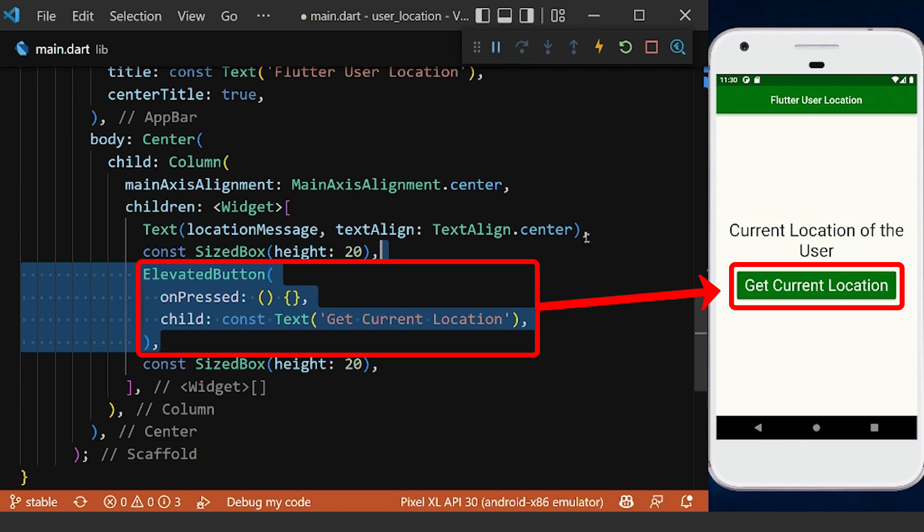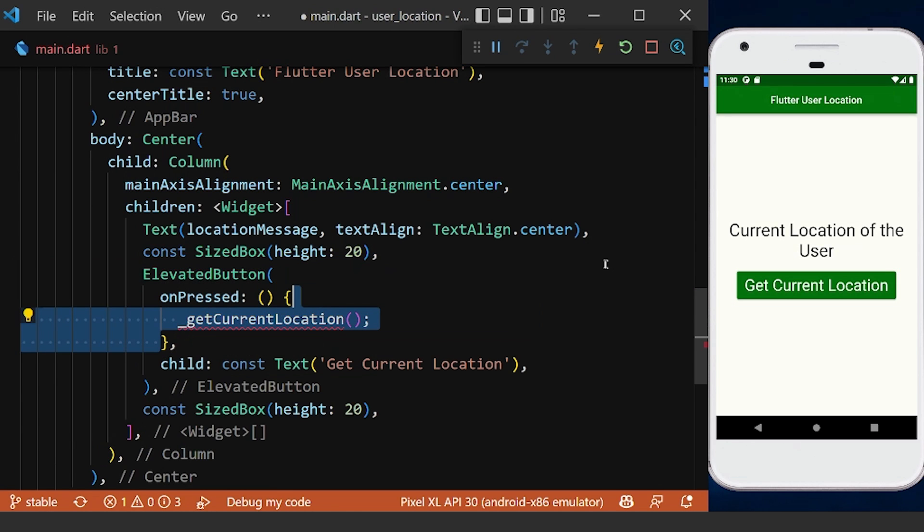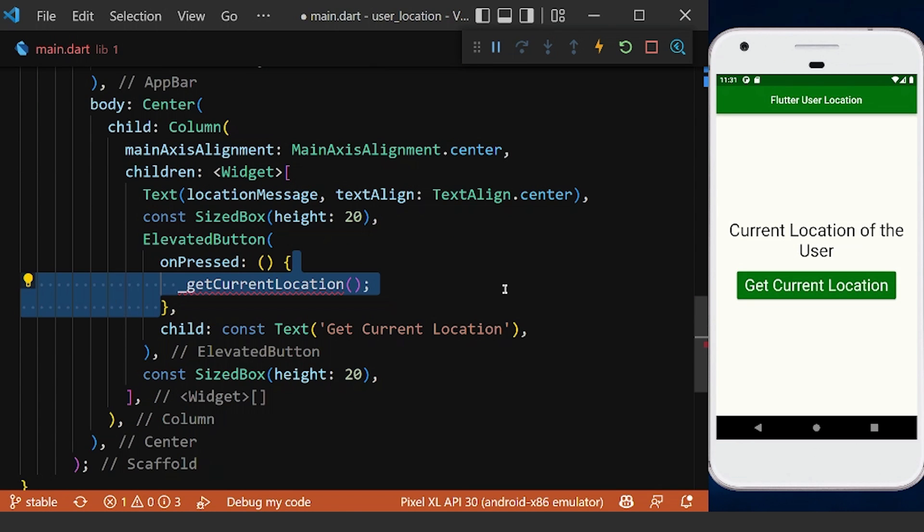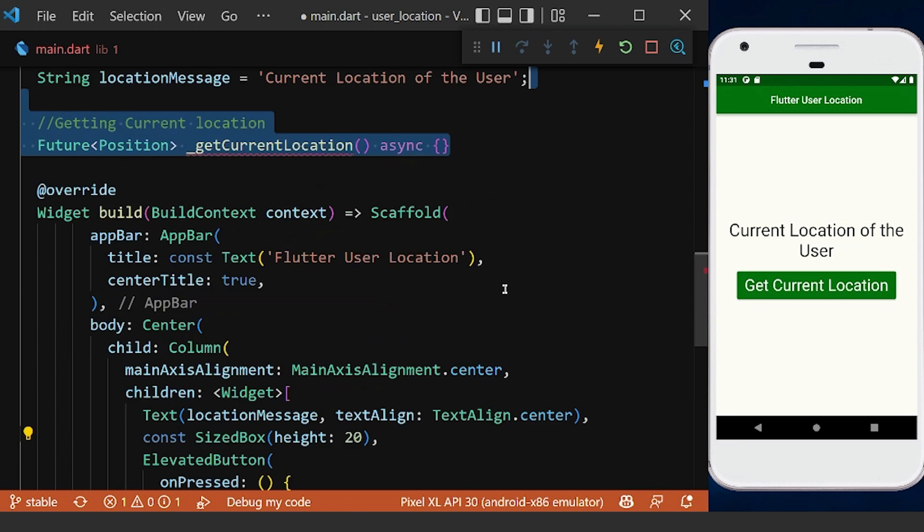Now we can create a button and define a method to get the current location of the device. Therefore, inside this method,